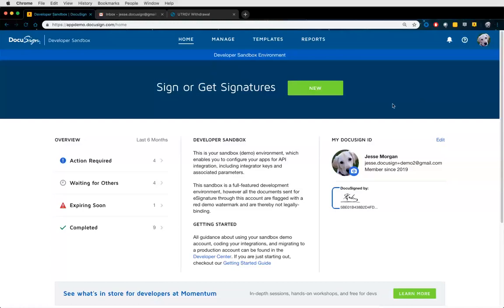Welcome back everyone. Hopefully you all enjoyed the DocuSign 101 session last week or have gone back to review the recording. We're going to be building upon the concepts we learned in DocuSign 101 today. What we talked about was how to create an envelope — that single transaction where you put your documents in, route it to different recipients, and have them interact with DocuSign fields in the signing ceremony.